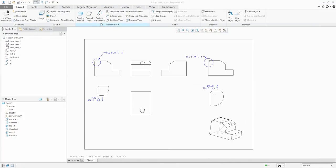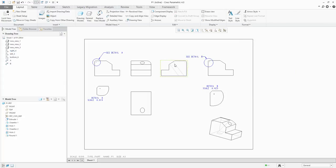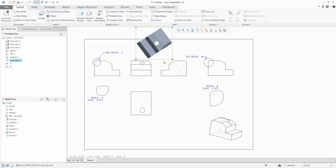The auxiliary view is useful when you need to show dimensions for a hole that appears as an ellipse in standard views. For example, here the hole shows as an ellipse from multiple directions, making it hard to show the diameter. Using hidden line display, you can see the hole, but to show a perpendicular view use an auxiliary view. Select 'auxiliary view,' and the system prompts you to select an edge or axis. Select the edge and then place the view anywhere.